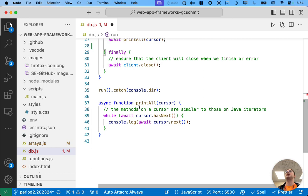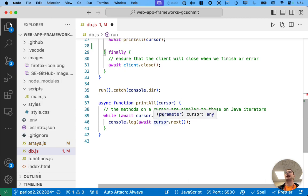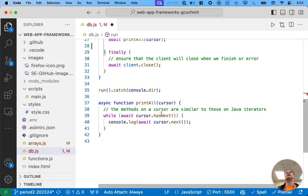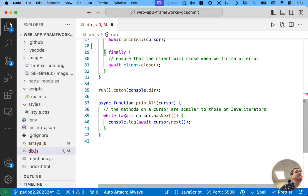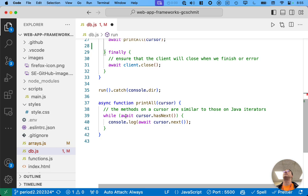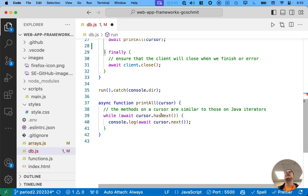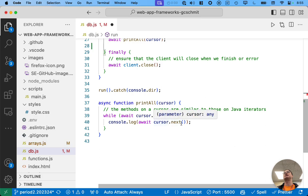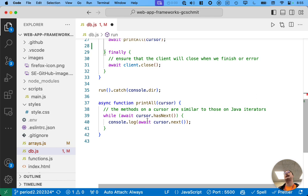So, if we scroll down here to the print all function, it's marked as asynchronous because it's making asynchronous calls like hasnext. And hasnext is asynchronous, so we have to wait for the promise. It returns a promise. And we have to wait for that promise to be resolved before we continue. And that's what the await keyword lets us do. So, hasnext, very similar to the hasnext method on a Java iterator. And then we call the next method if there is something there. Again, very similar to the next method on a Java iterator. But again, it's asynchronous, so we have to call await here.